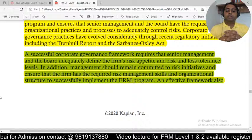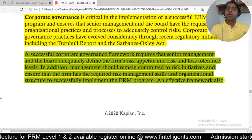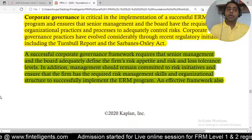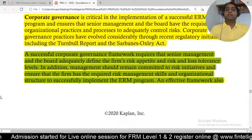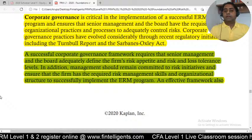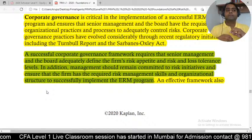A successful corporate governance framework requires senior management and the board to get involved in the process. Whenever we are creating an enterprise risk management framework, we need support from senior management and the board to first identify the risk appetite of the organization and to support running these programs across the organization. For example, running a training program to help people understand that password sharing is incorrect requires senior management support — without it, the initiative will not be taken seriously within the organization.